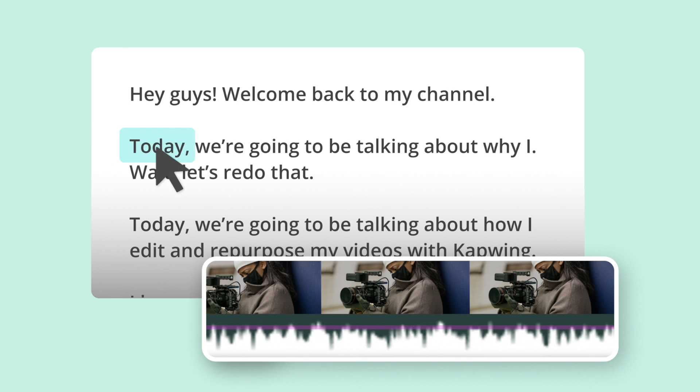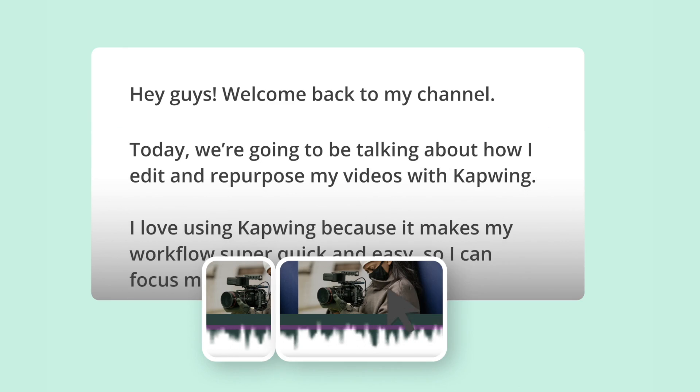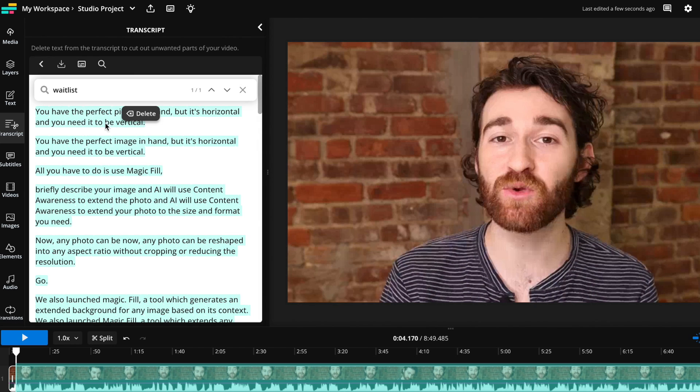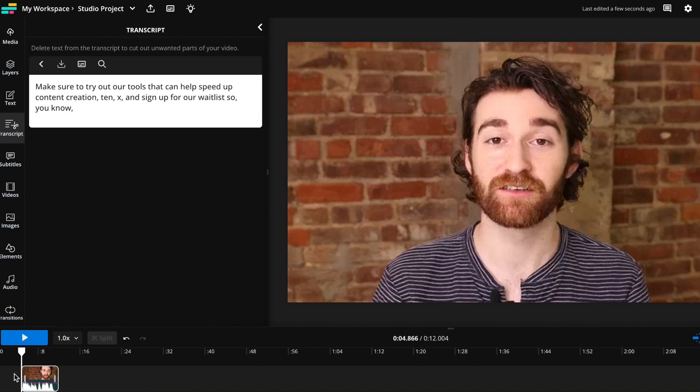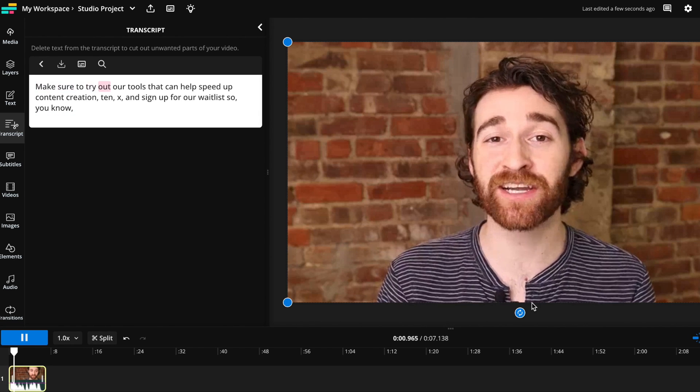We also introduced Trim with Transcript, which makes video editing as easy as editing a text document. Now you can rough cut video just by deleting words in the transcript, which makes it lightning fast to find highlights for tutorials, podcasts, social media clips, and talking head videos. Trim with Transcript makes video editing less technical and more approachable for your entire team.